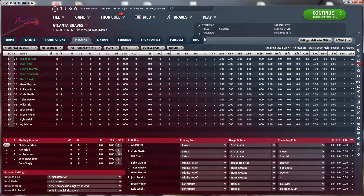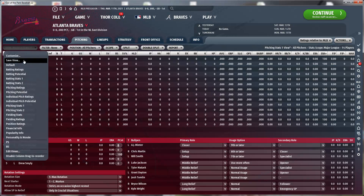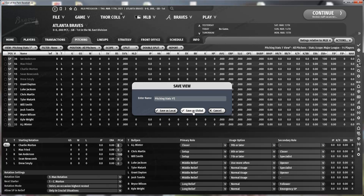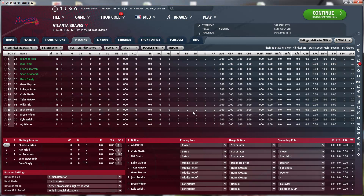That's it for the pitching stats. Now you can save the view — call it what you want. I'll call it pitching stats YT for YouTube. You can save those locally or globally. I always save globally so I have that stat view in every game I start.